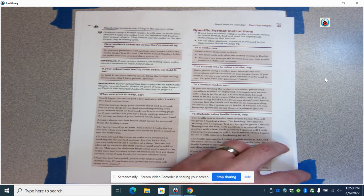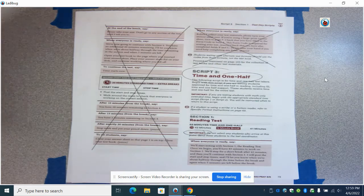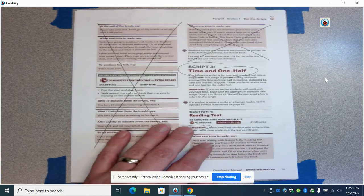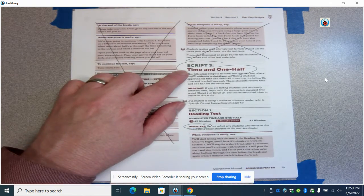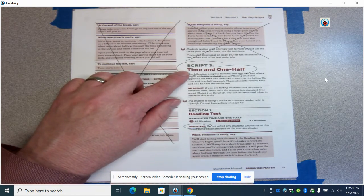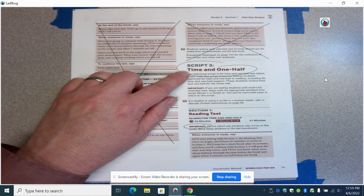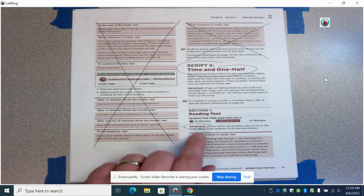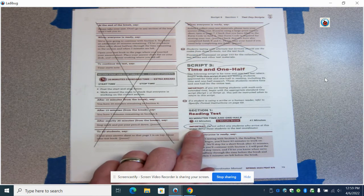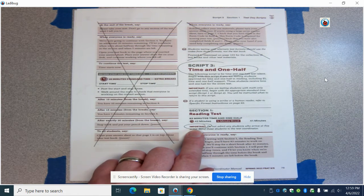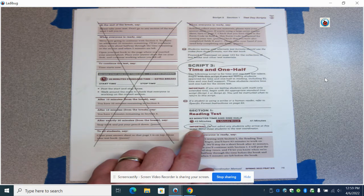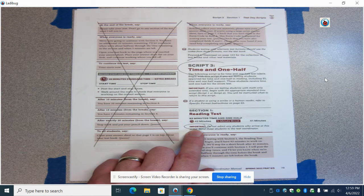That will then take us to the actual script itself. Script 3, as I said, is 50% time and a half for those students. It is important that you note at this point, you do not admit any students to the room because you are now starting the timed portion.